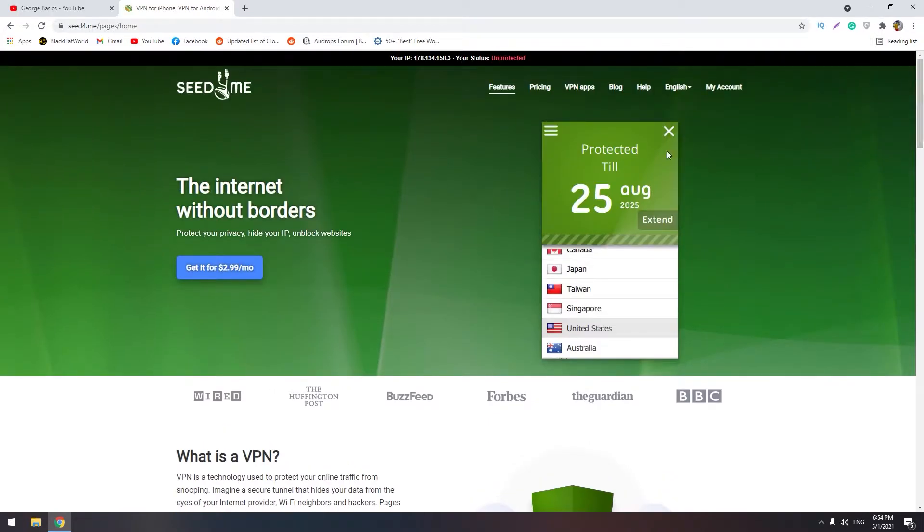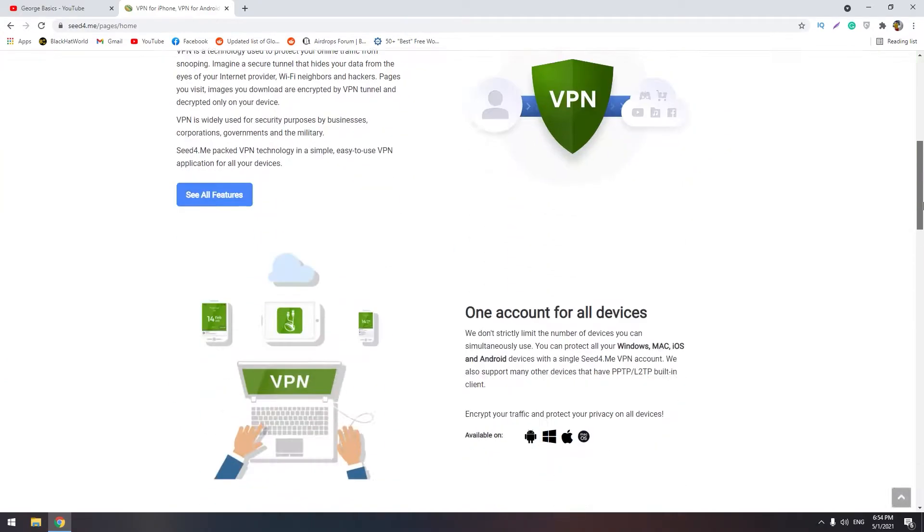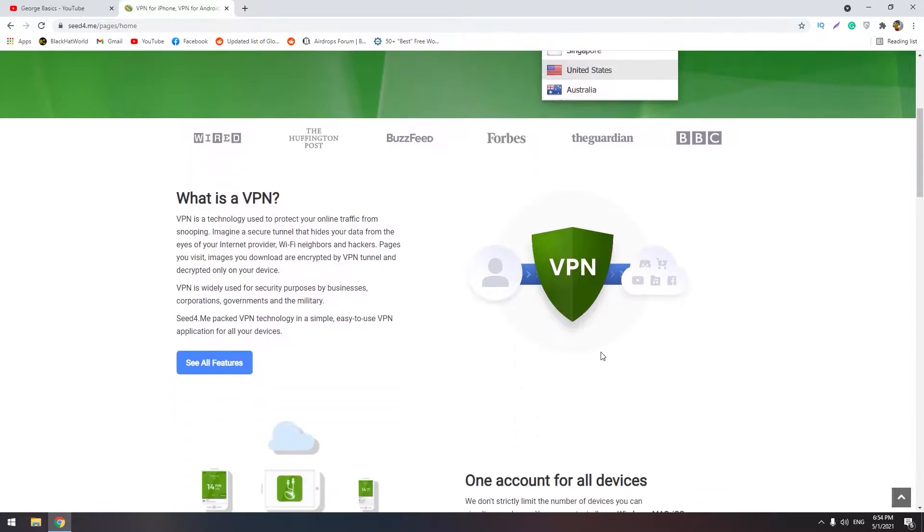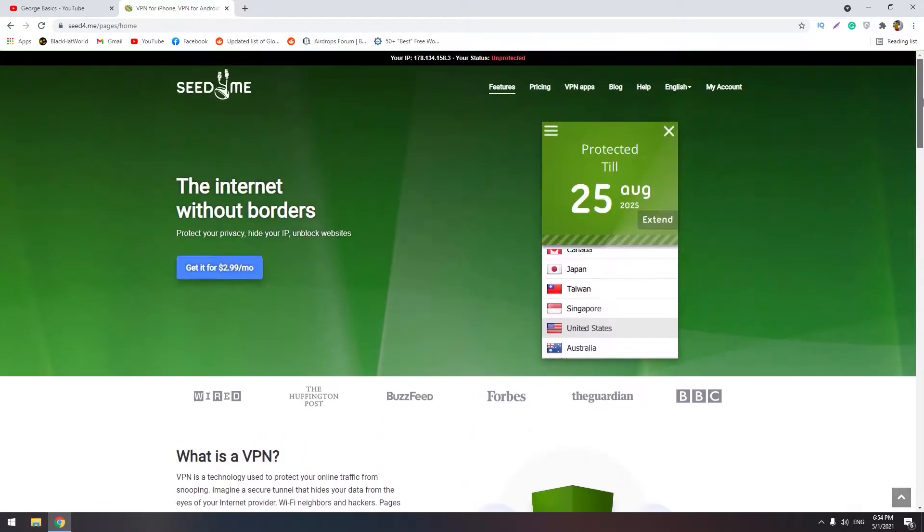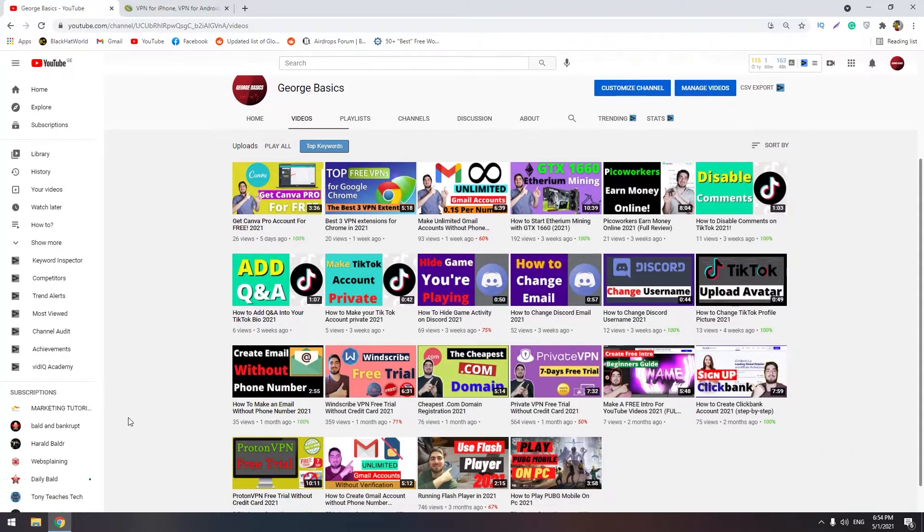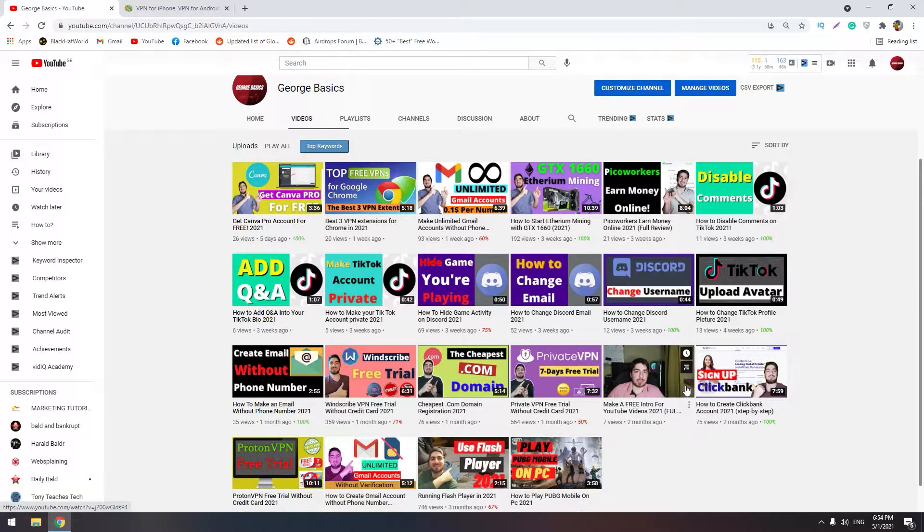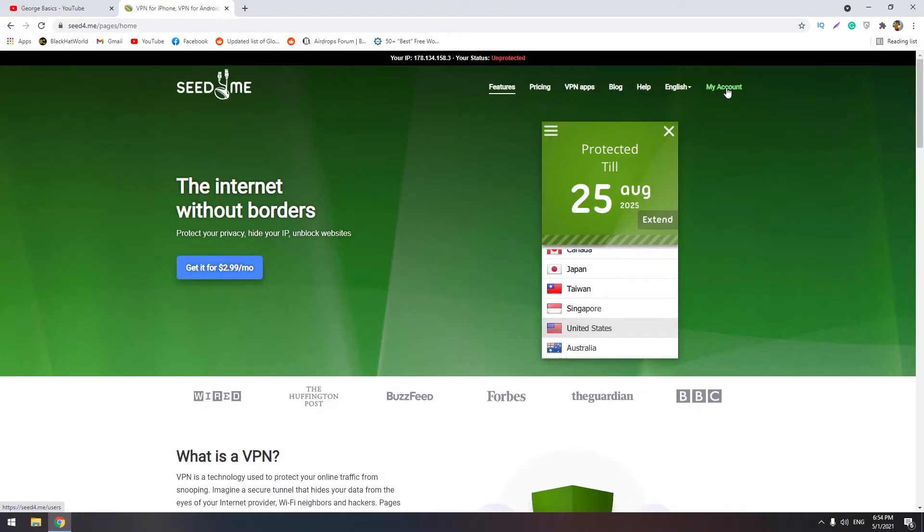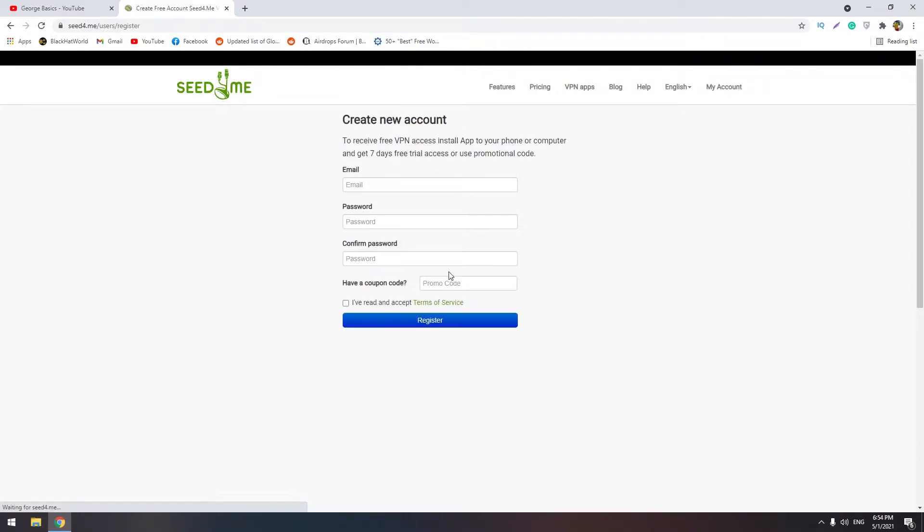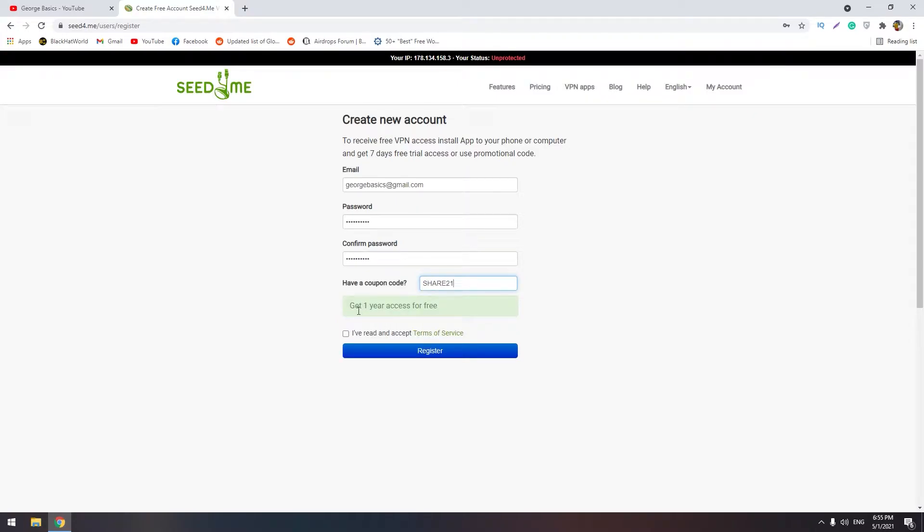I will make an account here, download this VPN, and test it on fast.com to find out how this VPN works. I will share the promo code for you guys. Let's make an account. Click My Account and down below click Create Account. You should write share21 and you will get one year access for free.